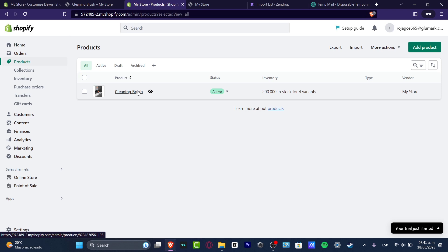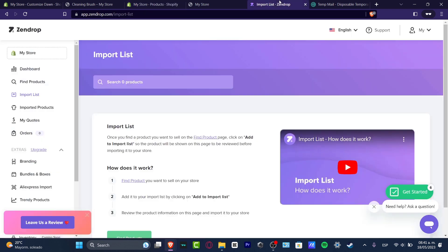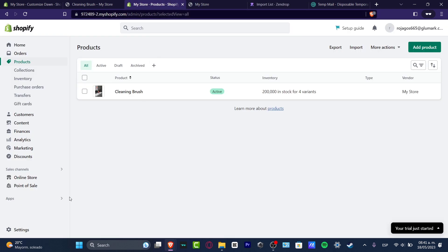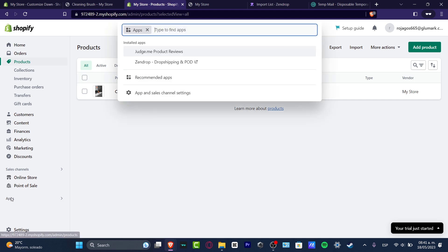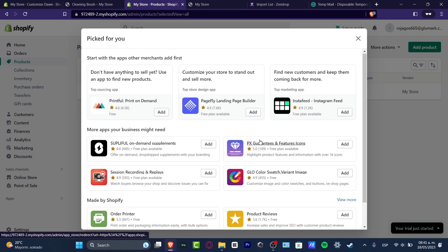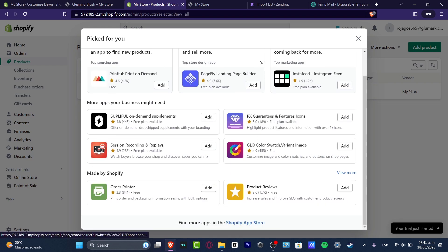If you don't know how to import stuff from Zendrop, it's actually really simple. The very first thing you want to do is go down here where it says Applications, click here, go to Recommended Apps, scroll all the way down, and look for the Shopify App Store.